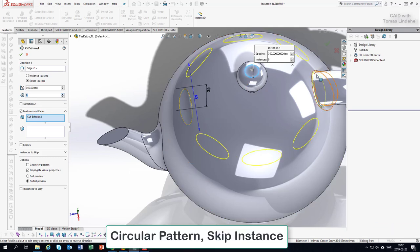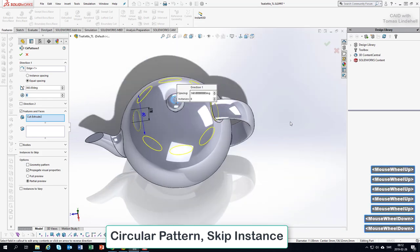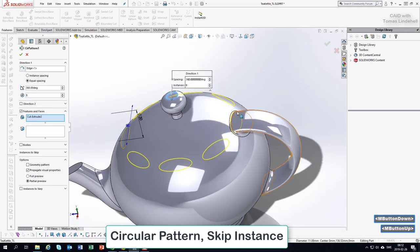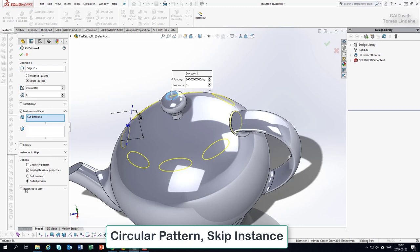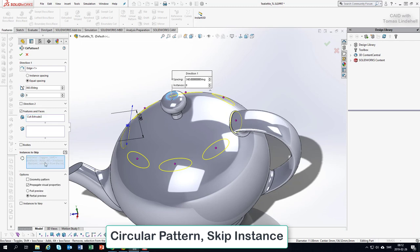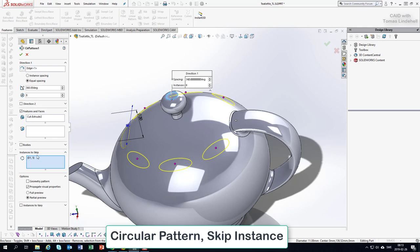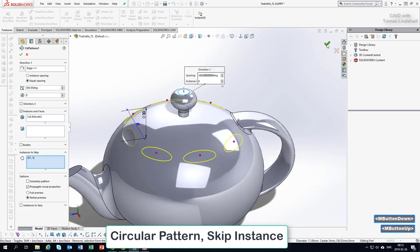If we accept with a higher count we'll have an issue with the handle, but we can tell the pattern to skip certain instances. Going into the window we can choose to skip some instances. I open up Instances to Skip and get a little dot — if I click on that dot, that instance will not be patterned. So you can make a pattern and then selectively remove some instances. Accept the pattern.